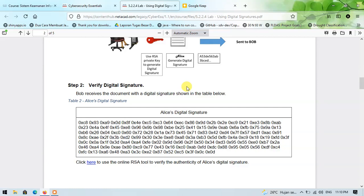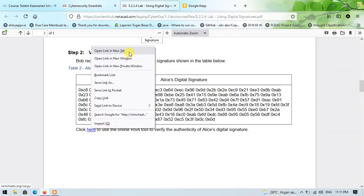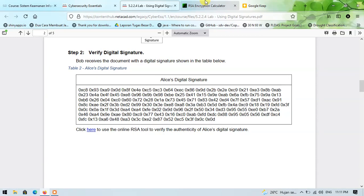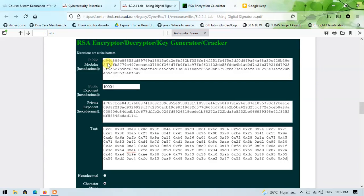Step two: verify digital signature. Bob receives the document with a digital signature shown in table 2 — this is Alice's digital signature. I will click the following link to use an online RSA tool to verify the identity of Alice's signature, and open it in a new tab. Table 3 shows the user interface of the online digital signature tool. Here is the public form, here is the public exponent value, and here is the private key.